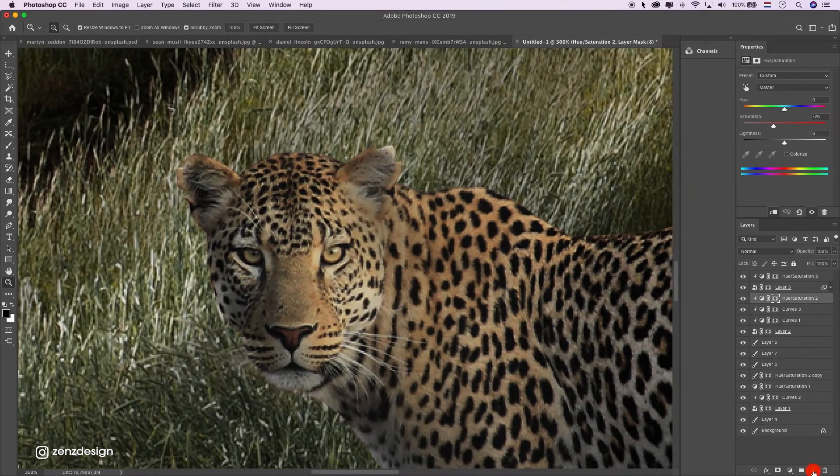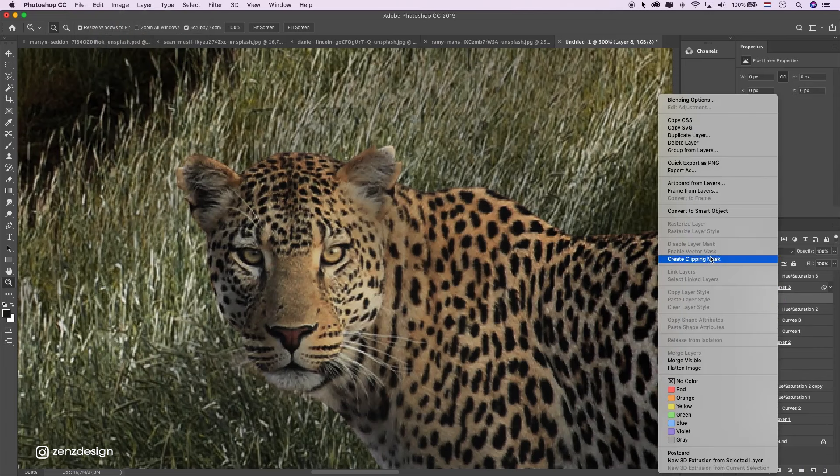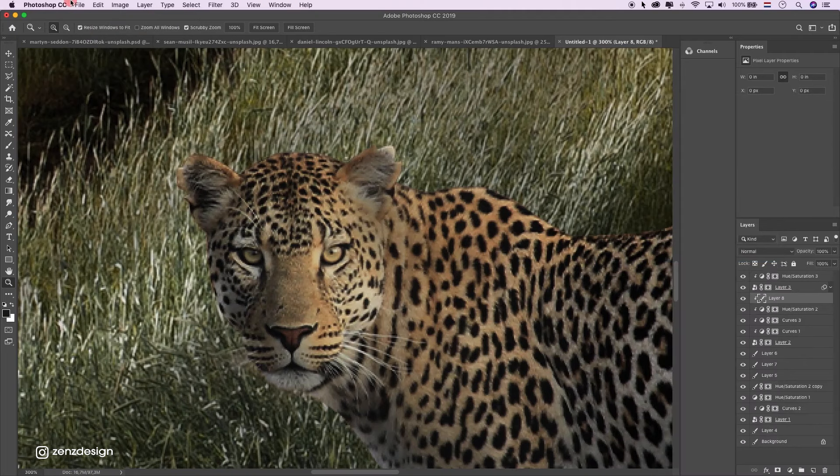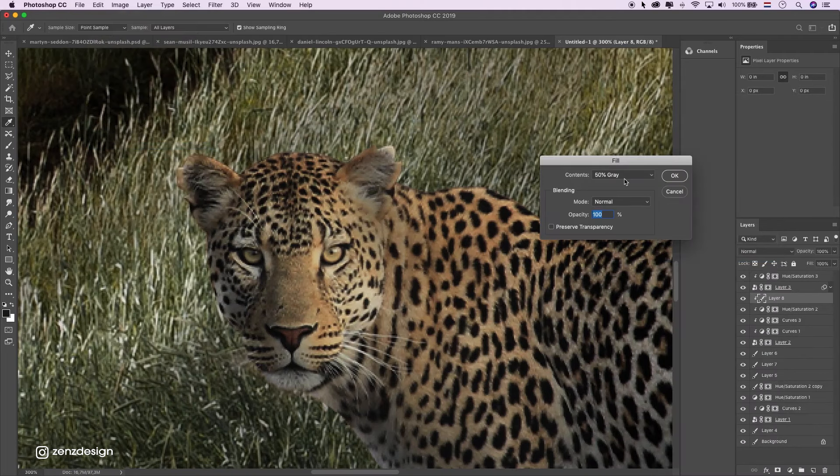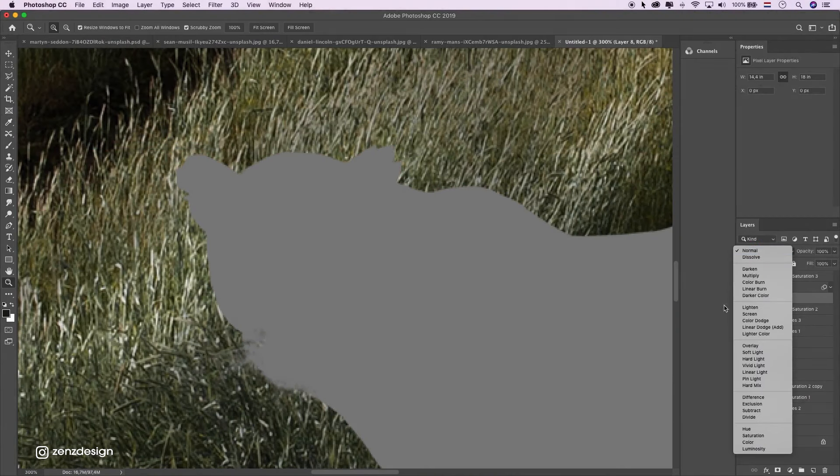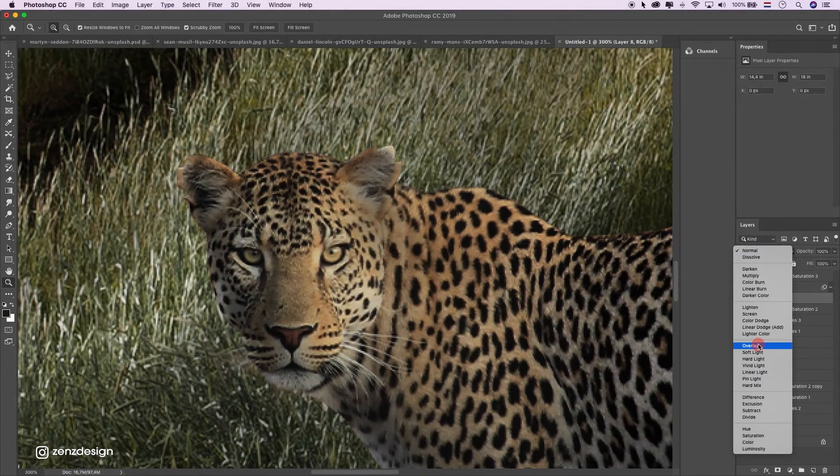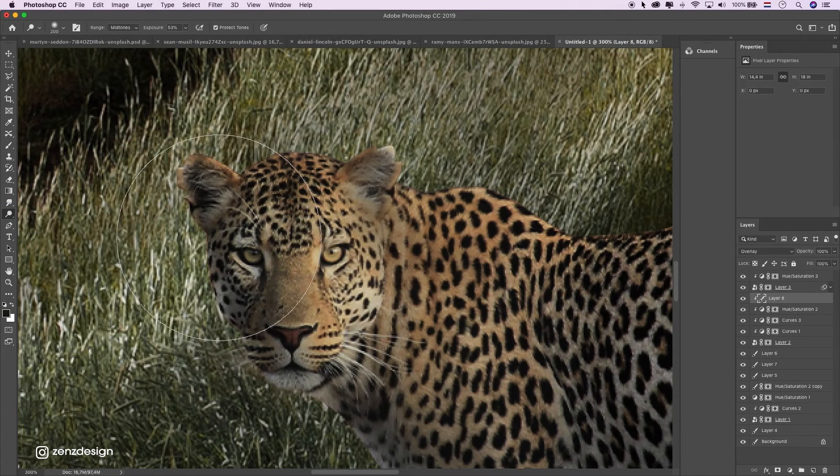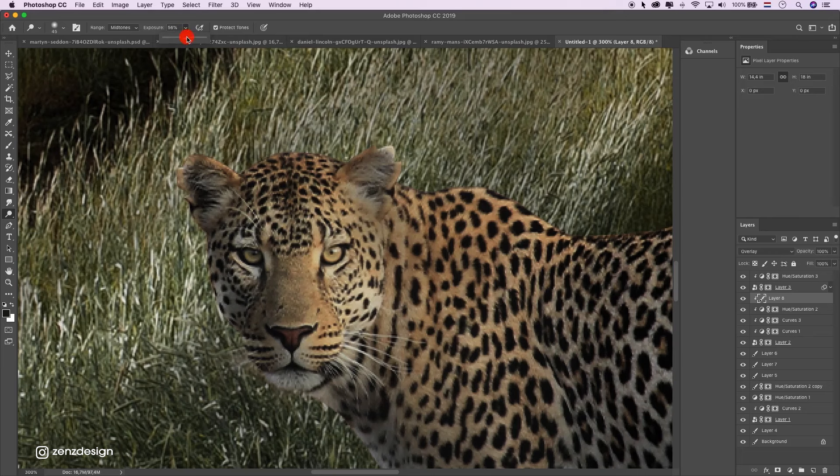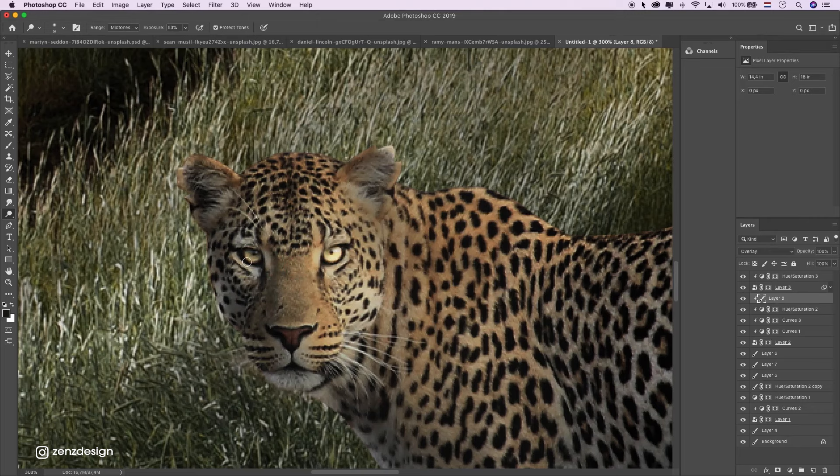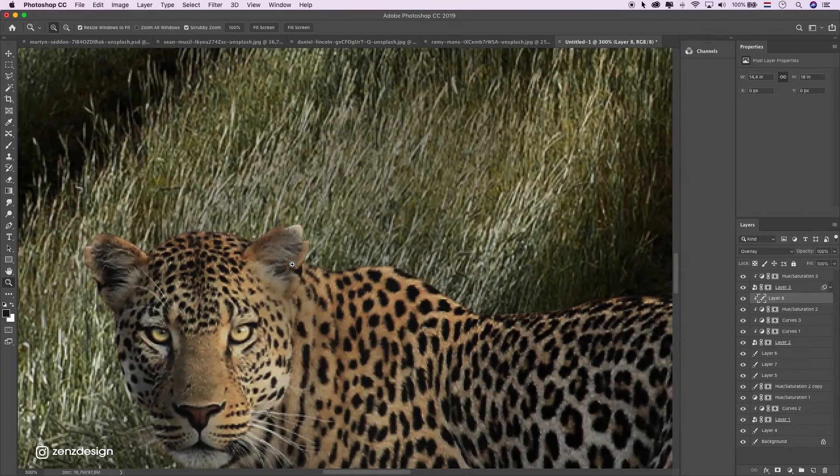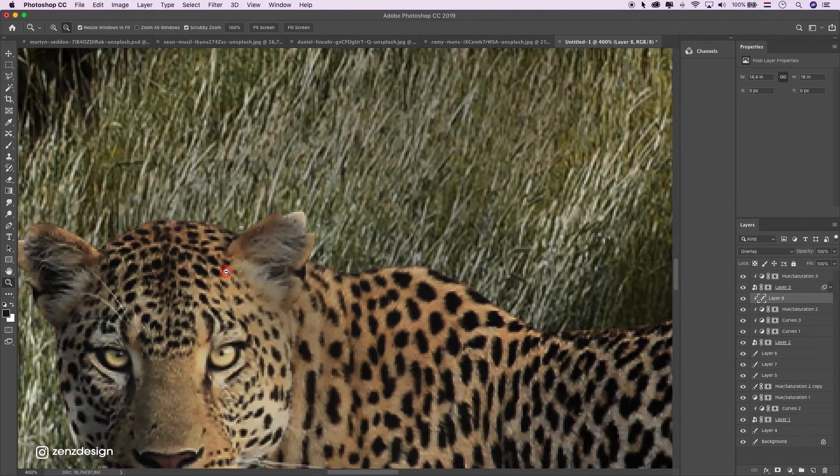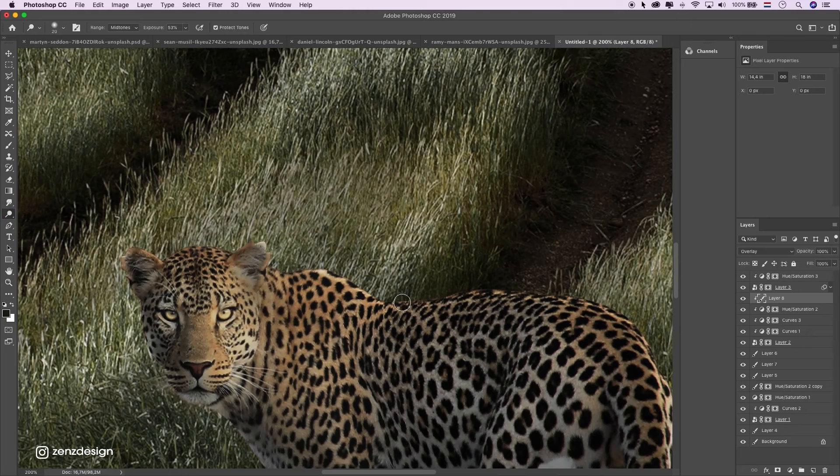Now let's make his eyes more visible. Create a new layer on top of it, create a clipping mask. Edit fill and 50% grey, blending mode to overlay. And dodge, 50%, around 50%. Midtones and just his eyes. Oh, that's too much. And also around the edges of his body, just a little bit. Maybe not under his chin, but here.